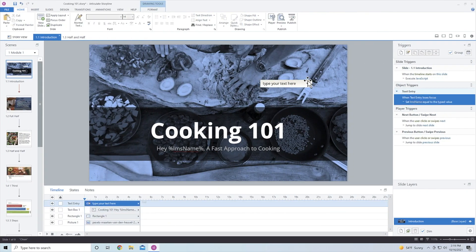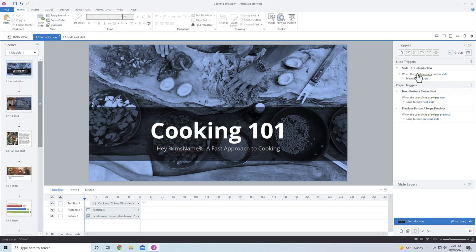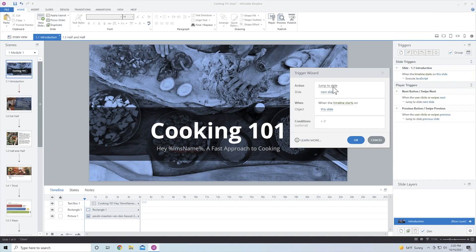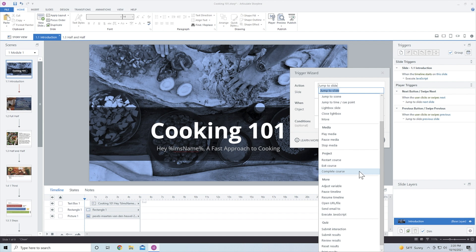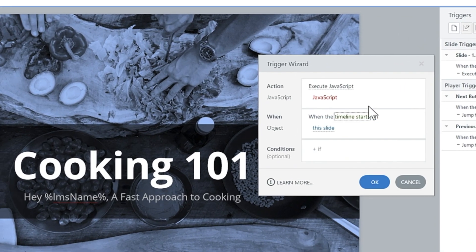Coming back into Storyline, instead of prompting the user to enter in their name, we can do that through a JavaScript trigger. I have a variable created called LMSName. If you're not familiar with JavaScript, that's okay — you can just copy and paste exactly what I'm doing. We need to have a trigger that happens as soon as the timeline loads. So I'm going to add a trigger and we're going to execute JavaScript. This is going to happen as soon as the timeline starts, so as soon as the page loads it will grab who the user is and display it.